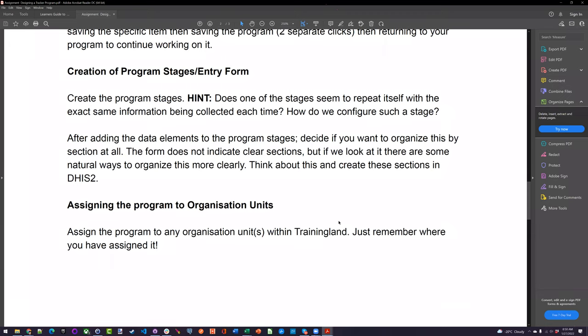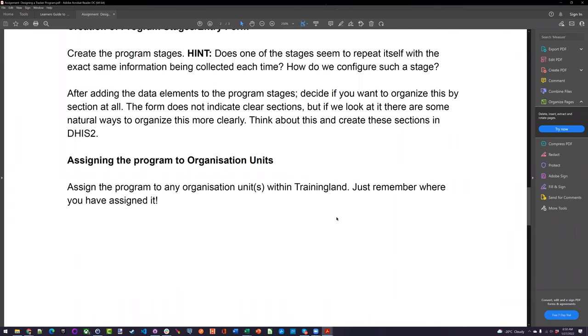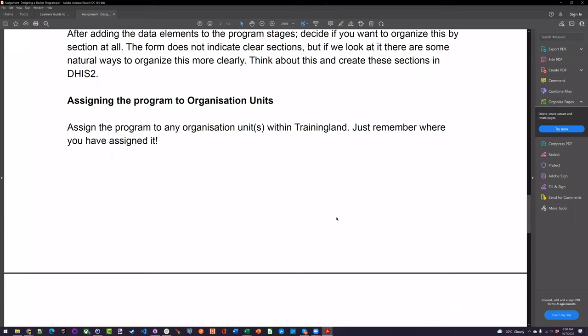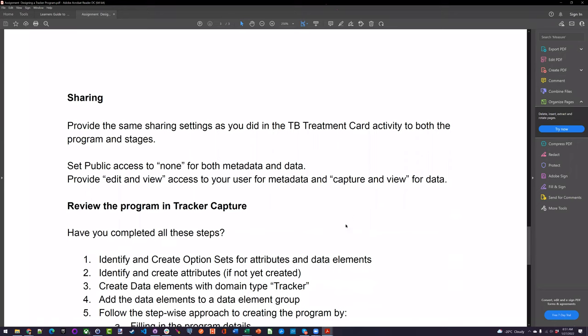And then you have to perform the review and assign the program to your organization units. Just assign them to any organization units that you would like, as long as you remember where it's assigned so you can access it in Tracker Capture. Then apply the sharing settings — same sharing settings as we applied today. Set public access to none for both metadata and data, and select edit and view access for your user for metadata, and capture and view for data. We'll talk about the sharing settings more; there were some questions about the different stages.